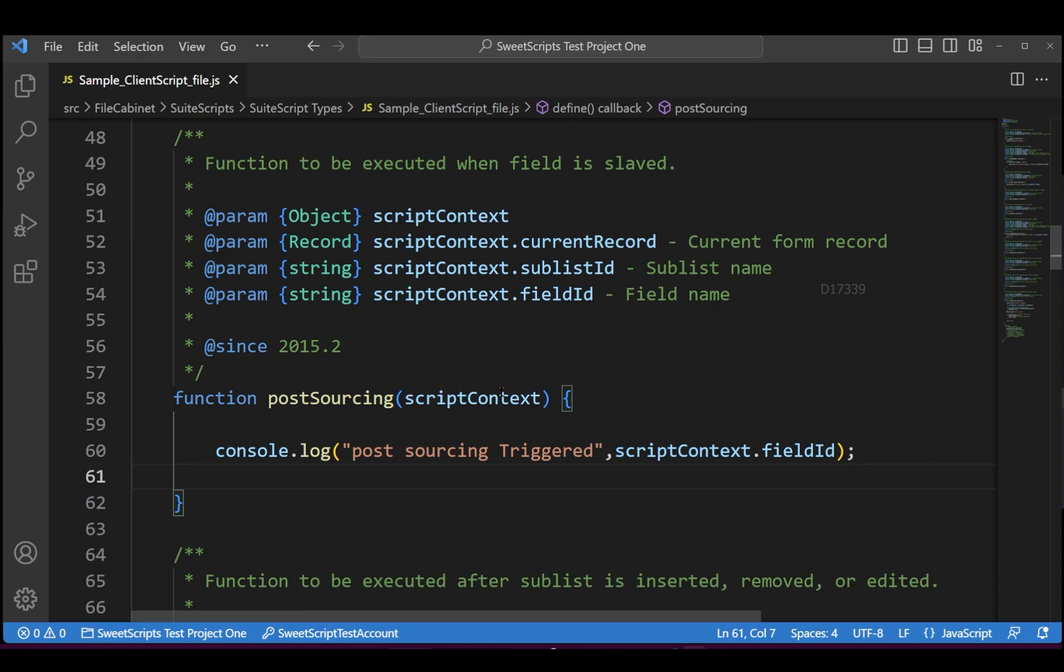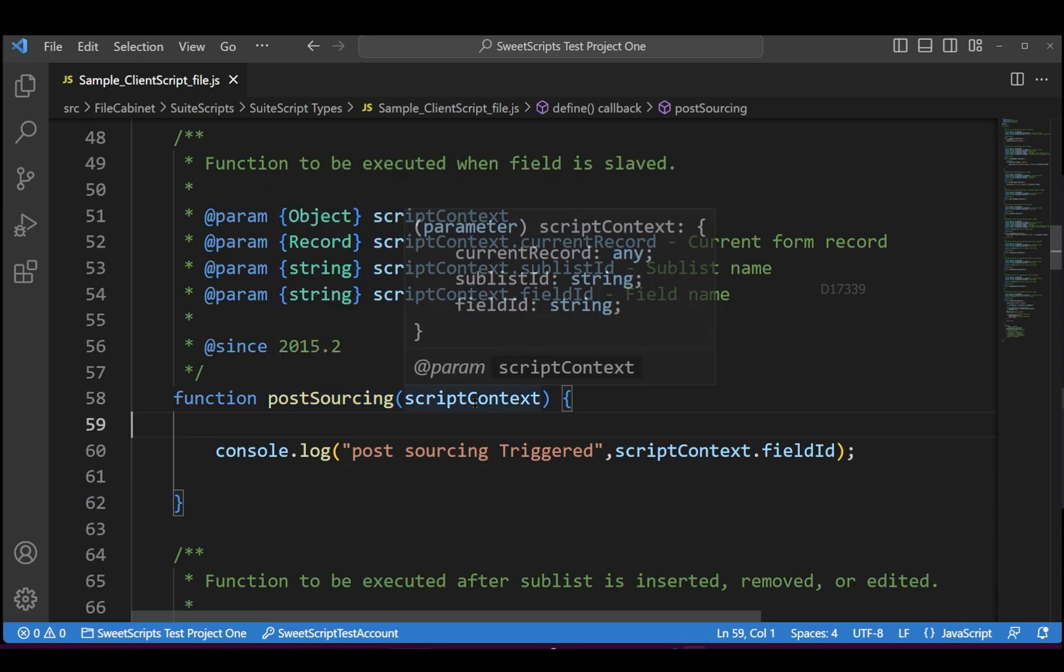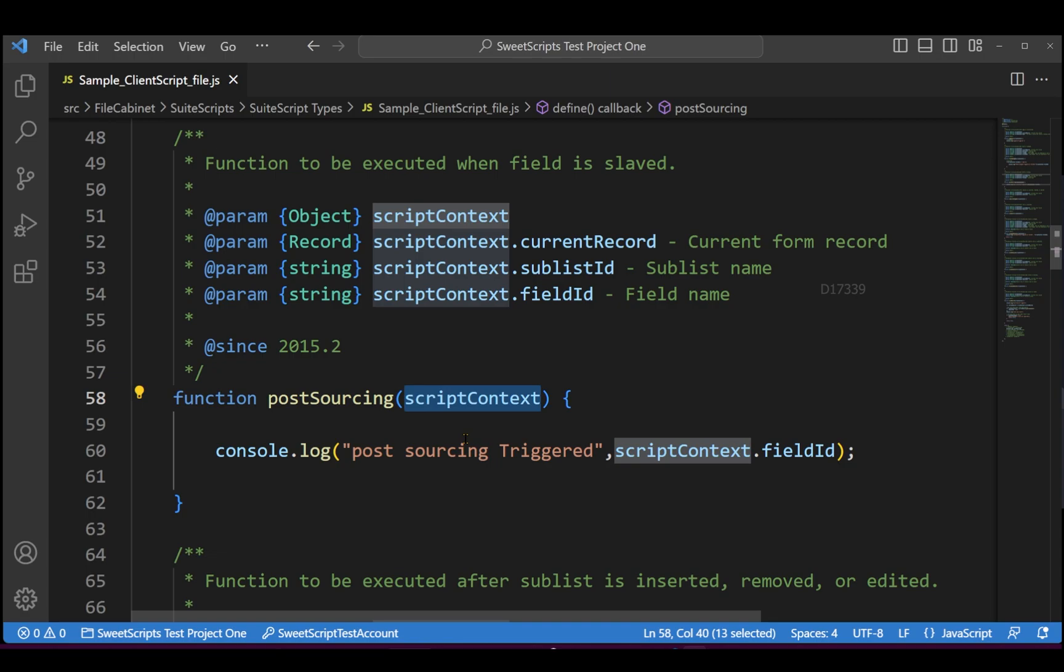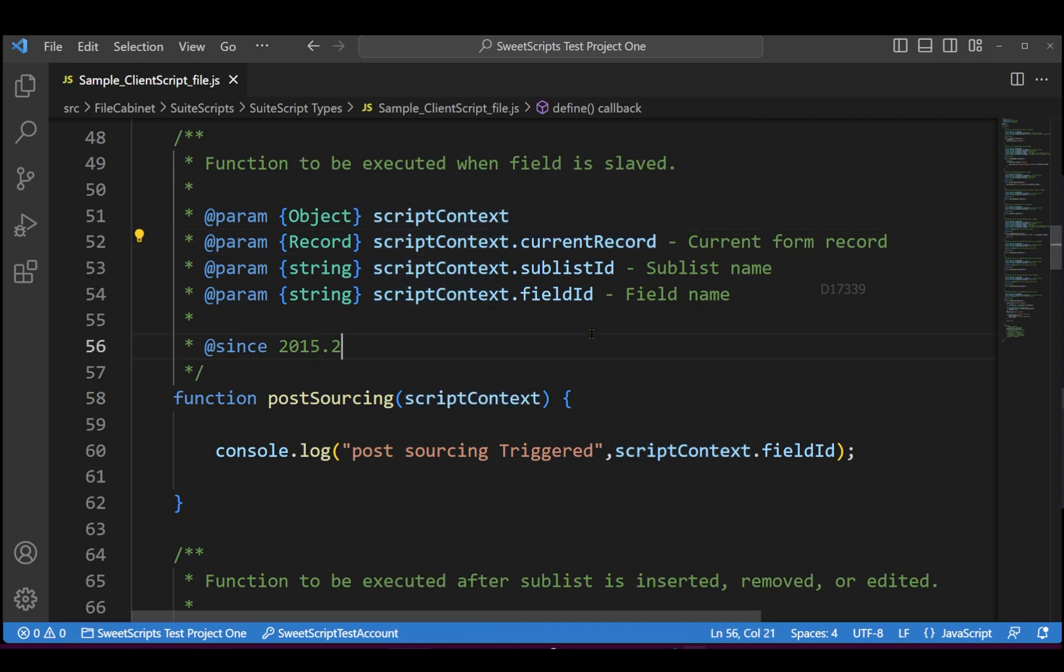So this post sourcing function has one parameter called script context which has an access to your current record, and also it can access your sublist ID and the field IDs.